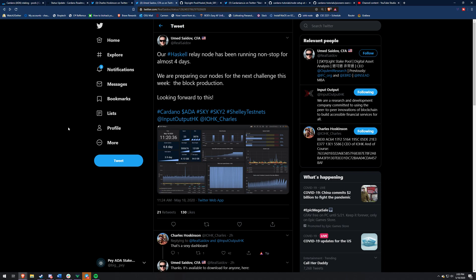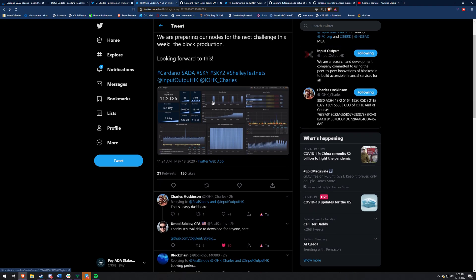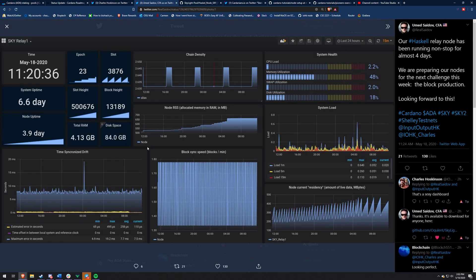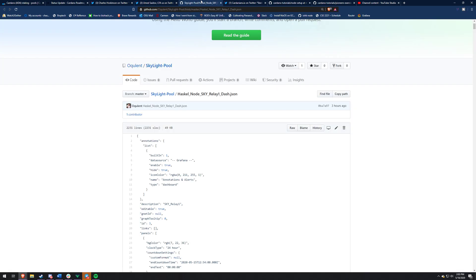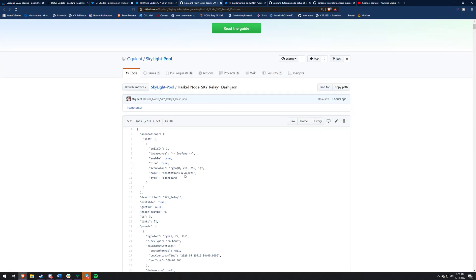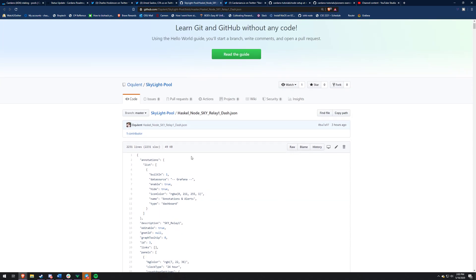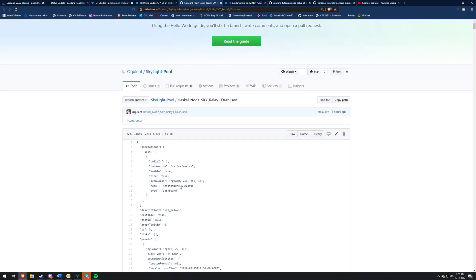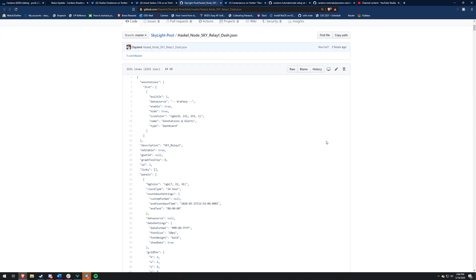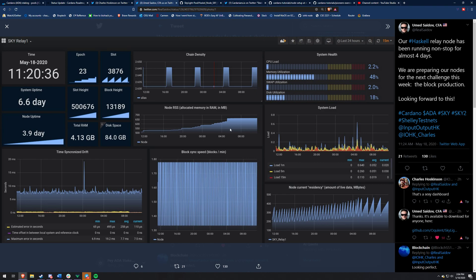So Umed, he's someone in the friends and family testnet as well. And this is kind of his opinion on it. And he wanted to show the dashboard he created. So he said, our Haskell relay node has been running nonstop for almost four days. And they're preparing their node for the next challenge this week, the block production. And that's what's going to happen this week. But I'm going to get into that in a second. I just want to show you guys his dashboard that he made. And then you guys can also download this from GitHub right here. You just have to change for your own settings. I may do a video on getting this running because that is really awesome. Umed, very cool.